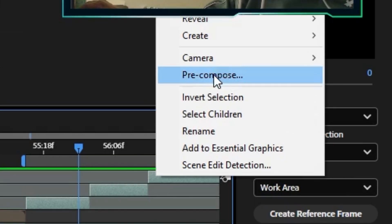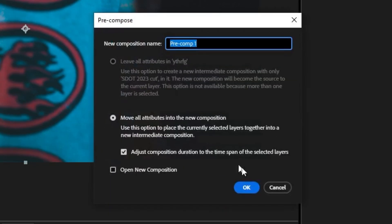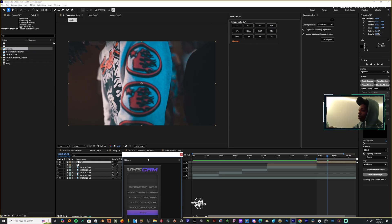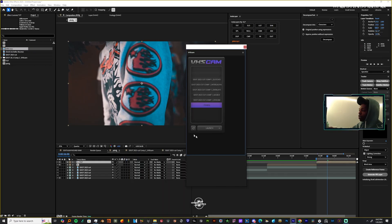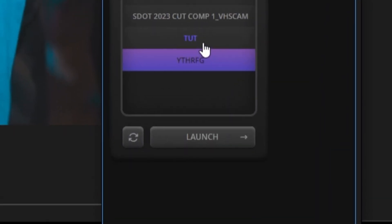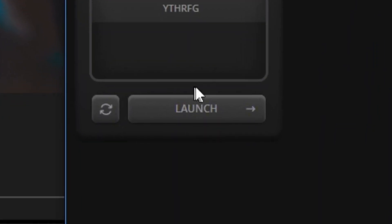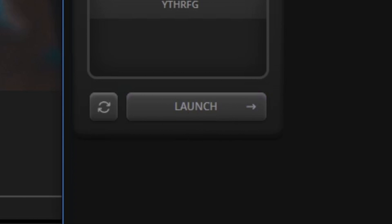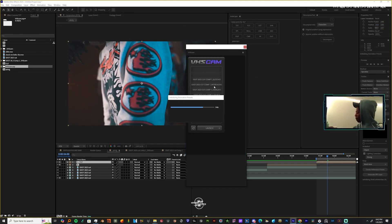I'm going to pre-comp them and I'm just going to move all attributes at the same time. Let me give it a name as well, let's name it. Now as you can see tut is not here, so I'm gonna hit refresh.